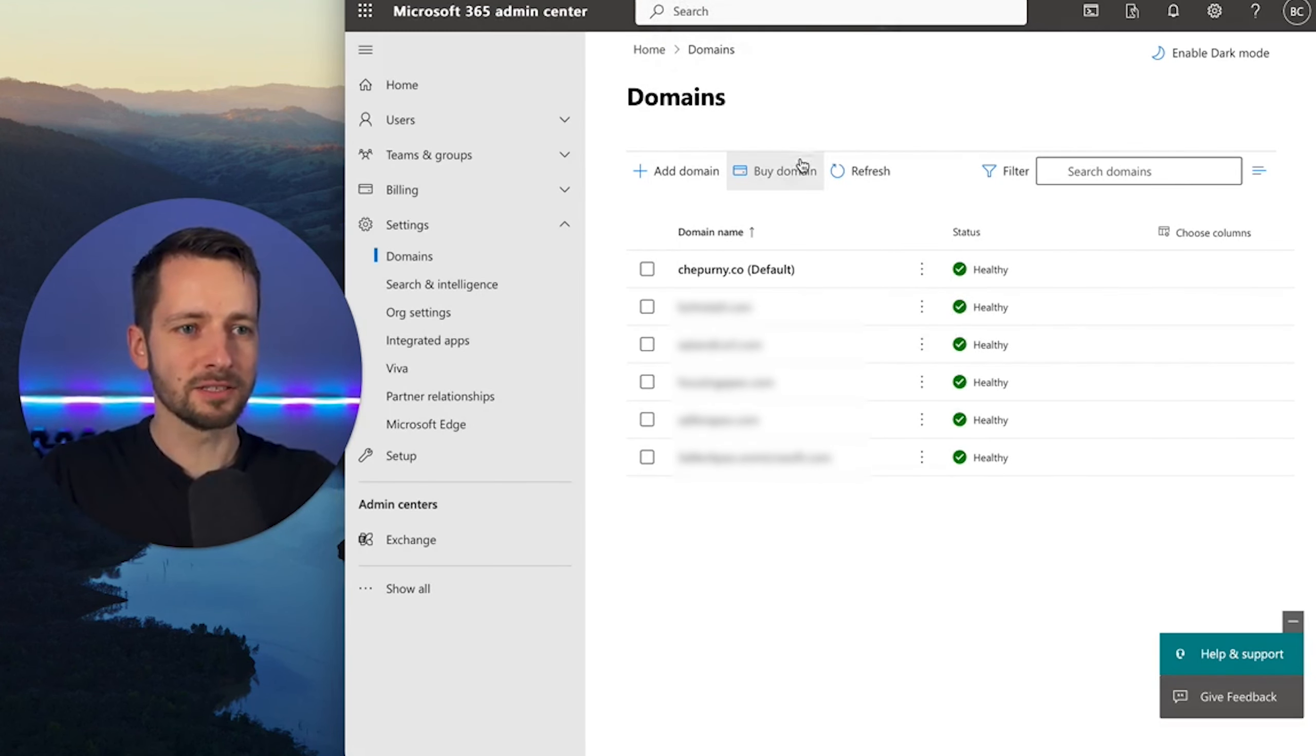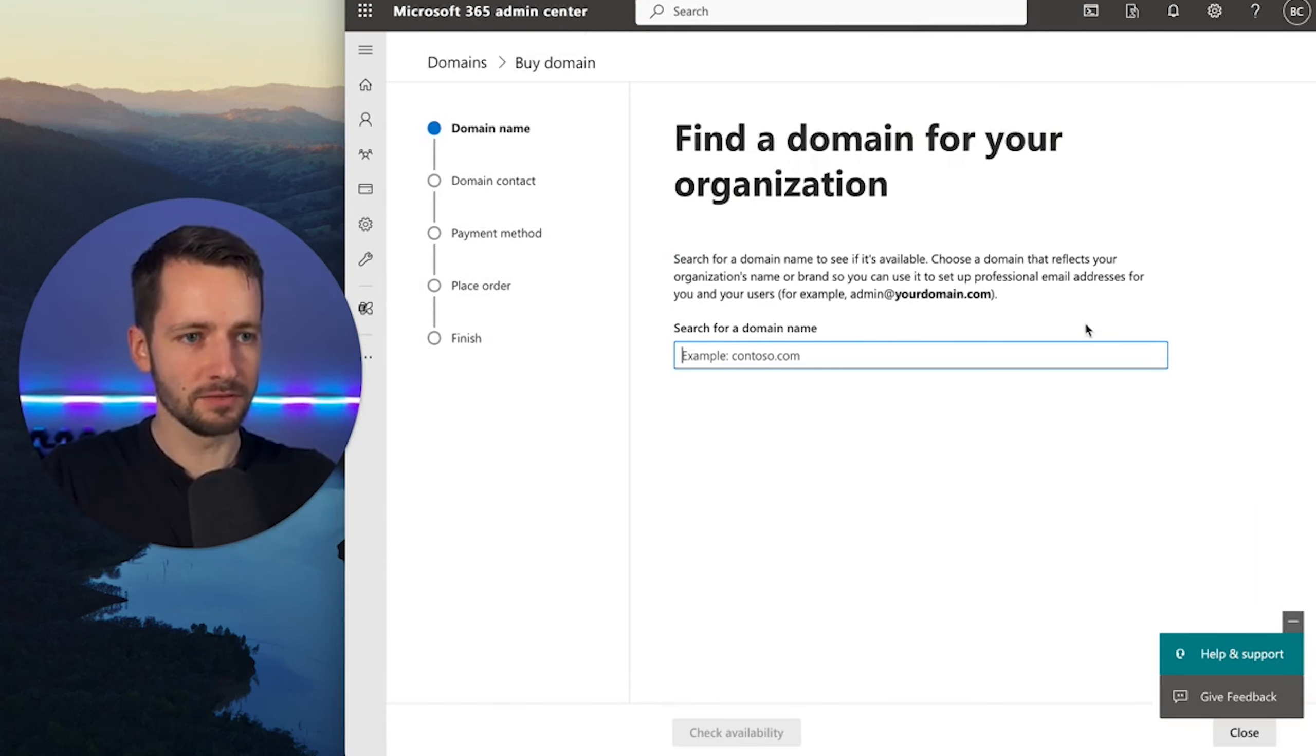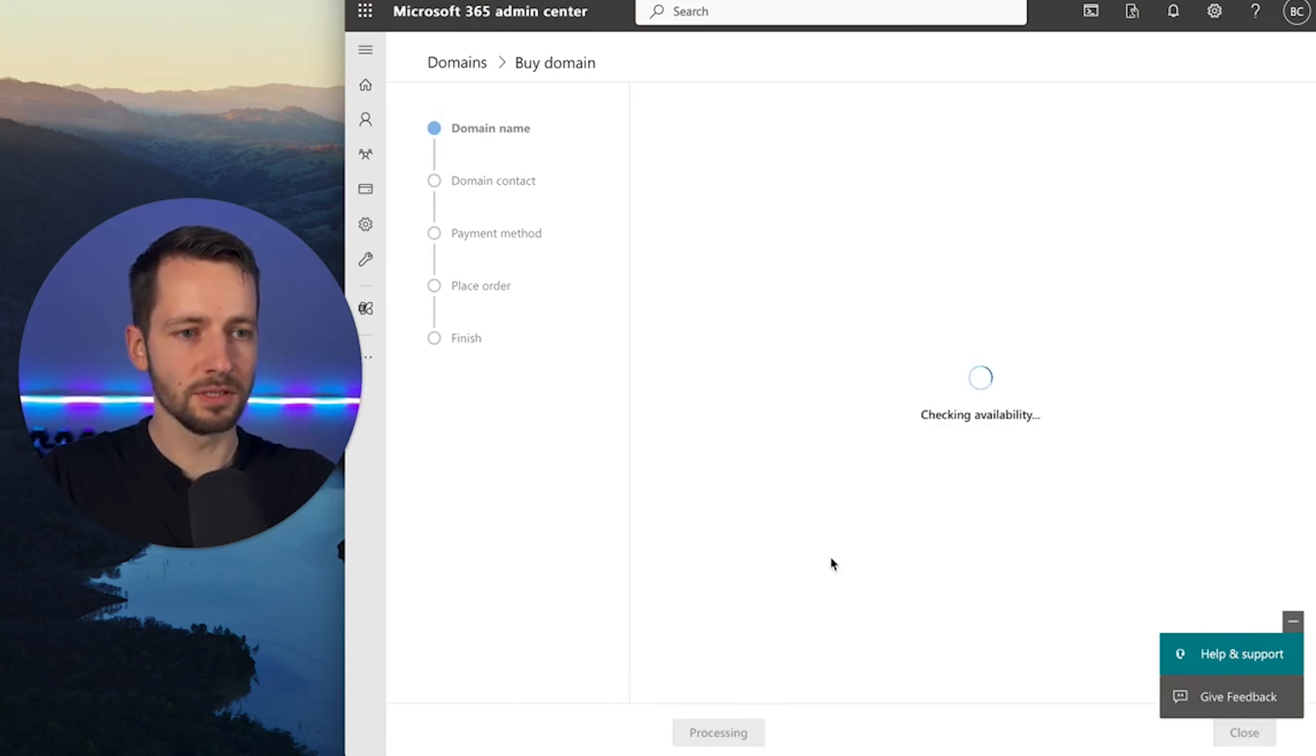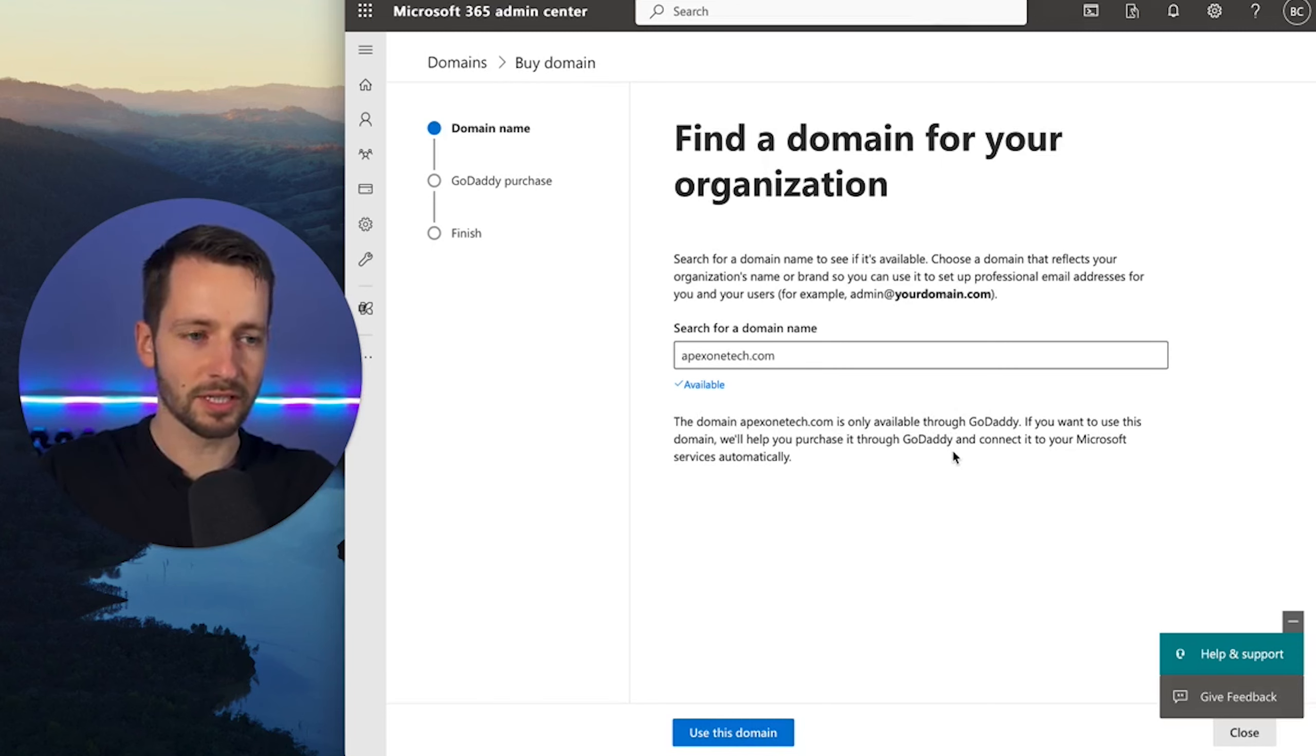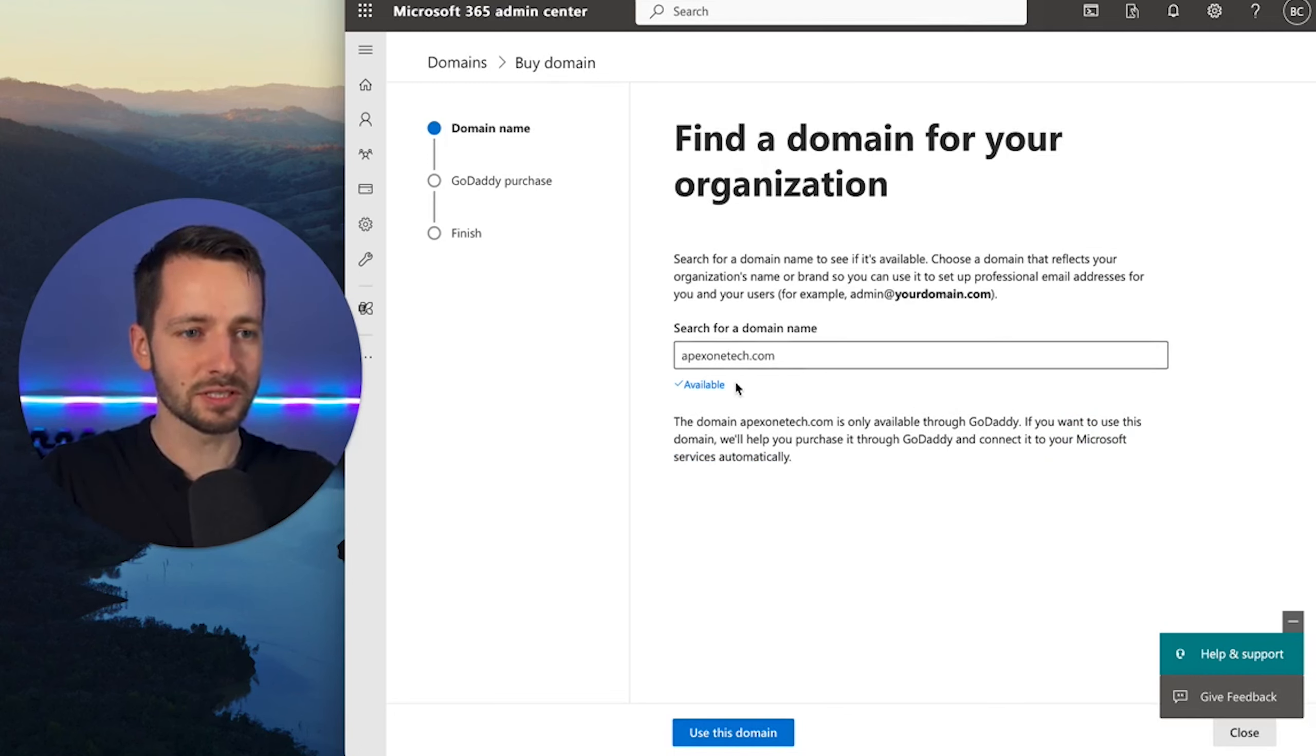Okay, let's go ahead and click on Buy Domain. Alright, so here we are actually, and it gives you an example. This is where your domain will appear. So we're doing one here for apex1tech.com. And we're going to click Check Availability. Alright, it's available. And as you can see, domain is only available through GoDaddy. So they're going to connect to GoDaddy, and it's going to connect the Microsoft services automatically. So this is where the time savings goes in. So we do want to use this domain, and it is from GoDaddy.